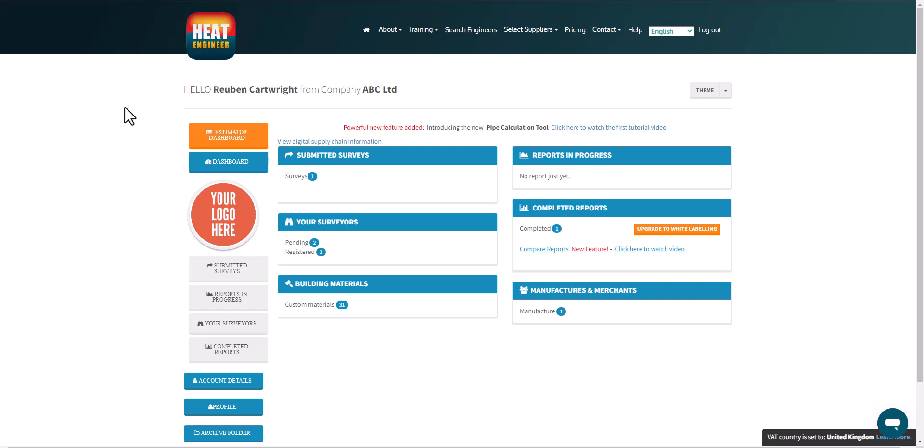Hello and welcome to the Heat Engineer Dashboard. We have submitted surveys, they're all the surveys that will be submitted from the app, whether it's your Android or Apple device.